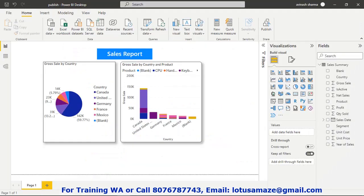Now we check how to publish the reports. As you can see we have Power BI Desktop and we have a report. In this report we have two visuals — a pie chart and a column chart — and we have the sales data on these visuals. This is the local report on the desktop. Now we want other users to be able to access this one, so we have to publish this report.